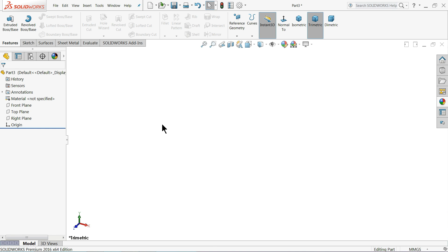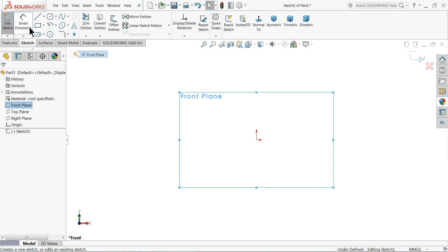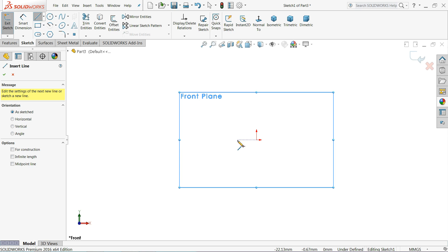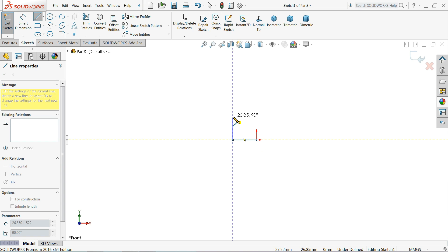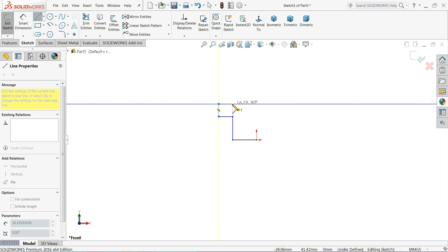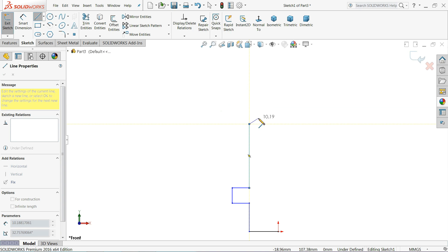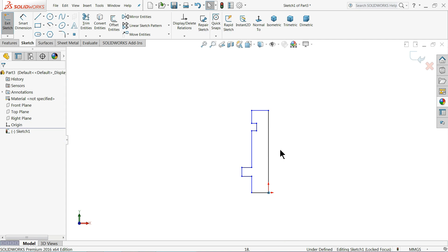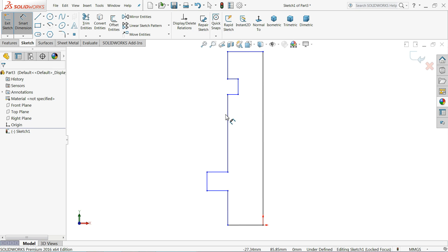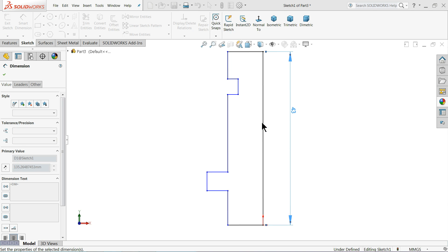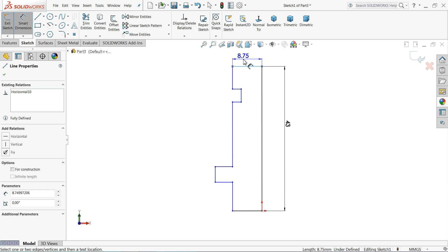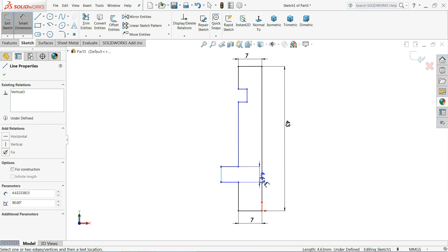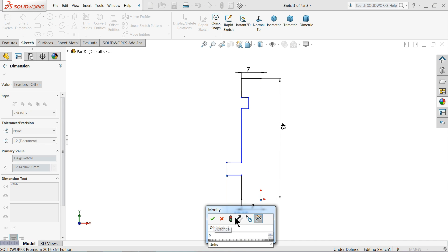Now let's make the third part - Post. Start with Front Plane, Sketch. Choose Line, start from the origin point, go inside and connect it again. Exit. Let's define it: overall length 43 millimeters, 7 millimeters, and 9 millimeters.